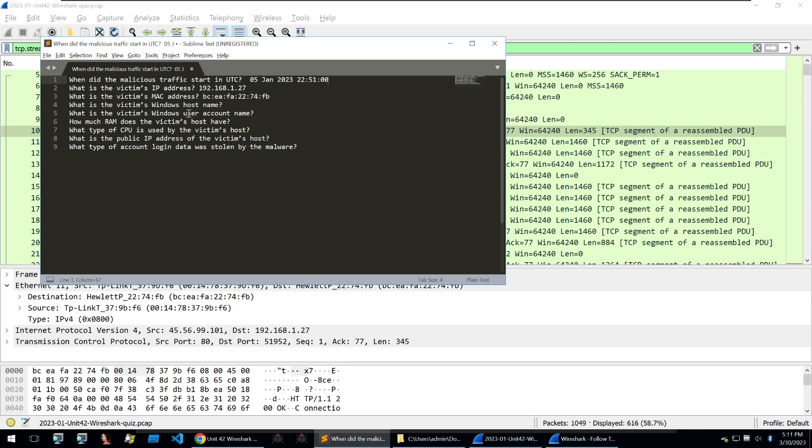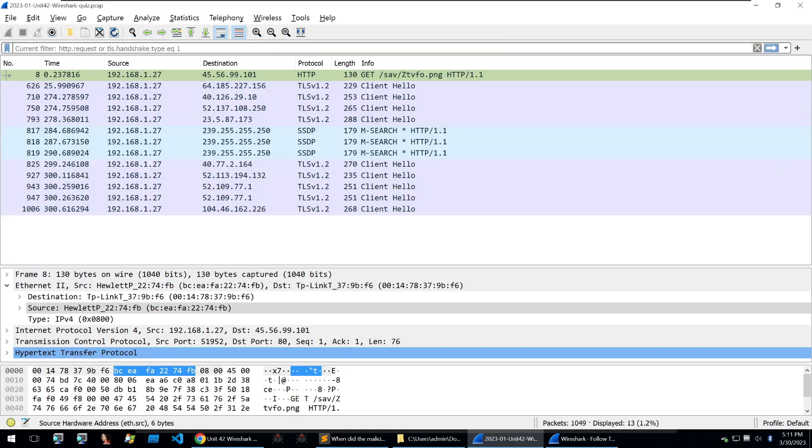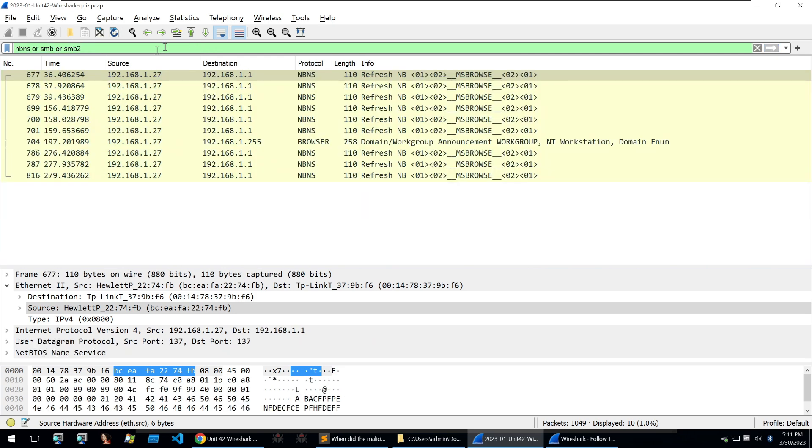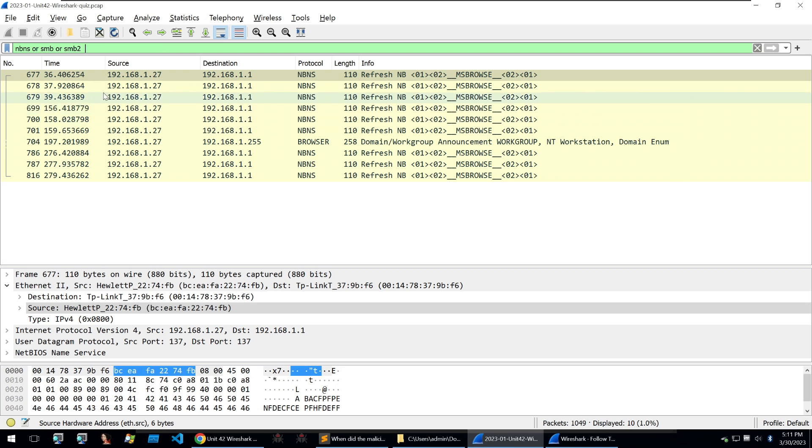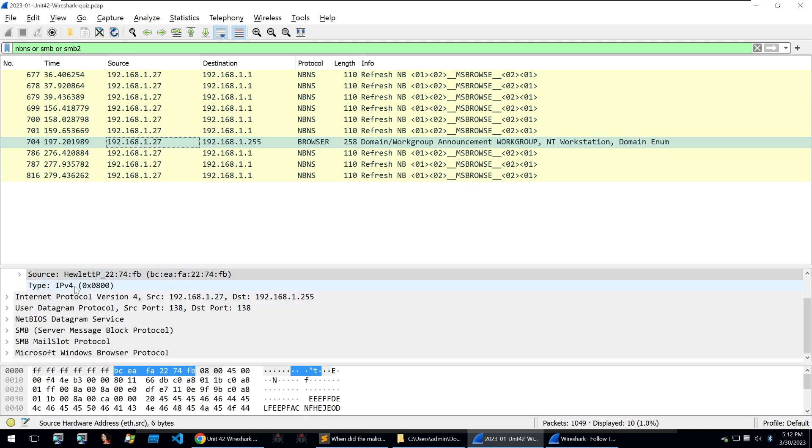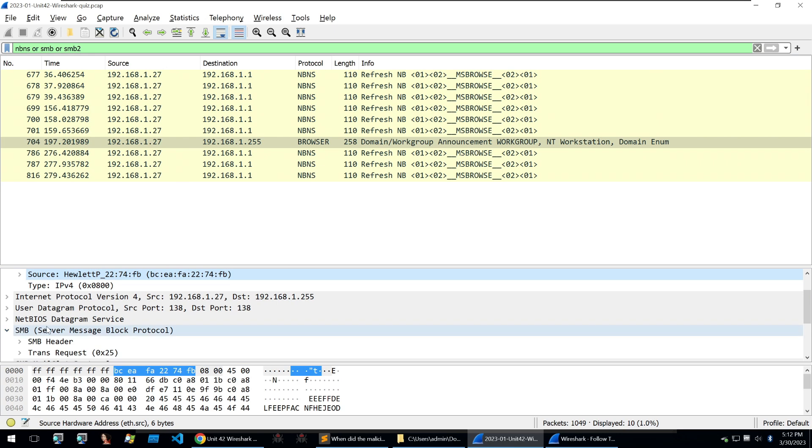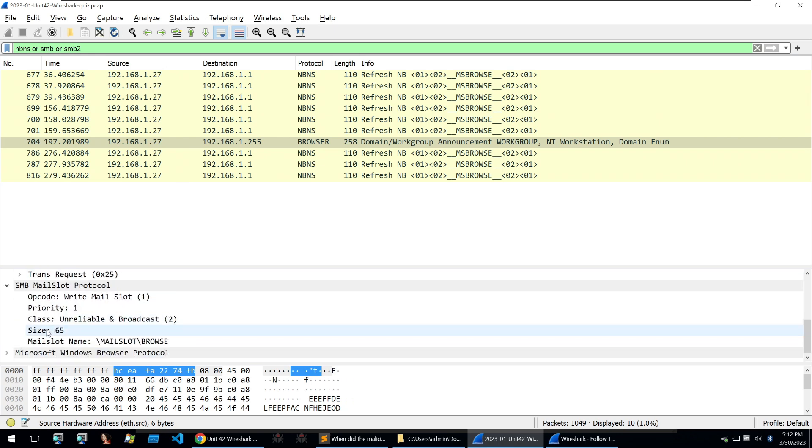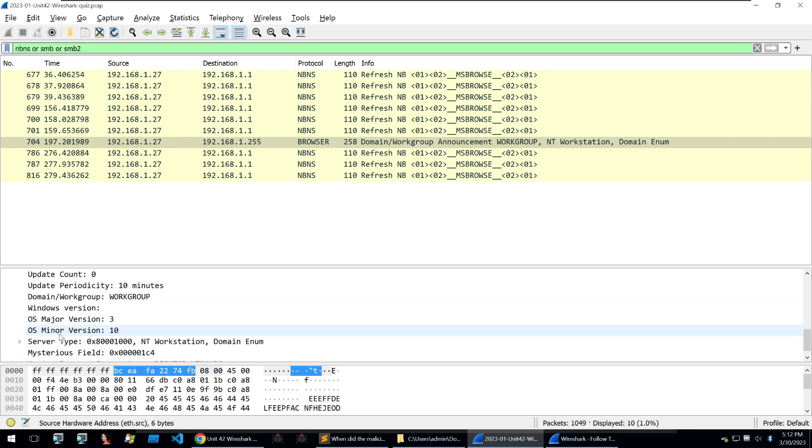Now we need to go through and look at the Windows victim's host name and user account name. And to do that, Unit 42 recommends this request here. Now this request here is looking for NBNS, SMB or SMB2 traffic on the network. And these are common requests done by Windows machines. Looking through them, we already get an indication of some information that's passed to the server from our infected host here. And looking through this packet, we can find some information about the infected machine that might answer our question.